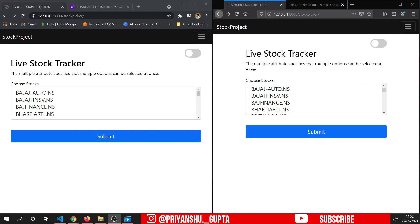Hello everyone, this is Priyanshu Gupta here. Let's first see what we are going to build in this tutorial.